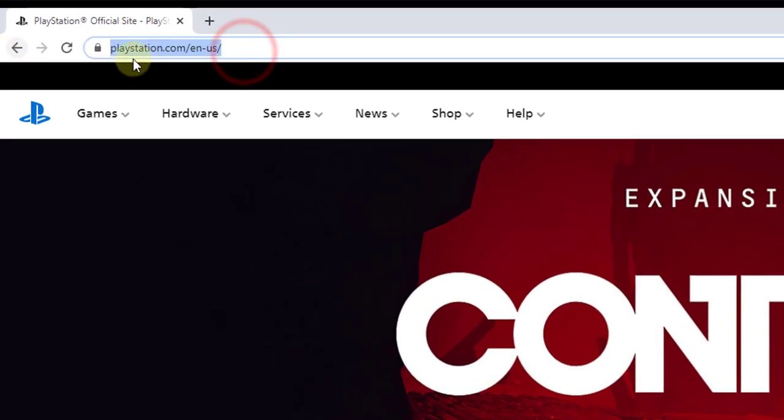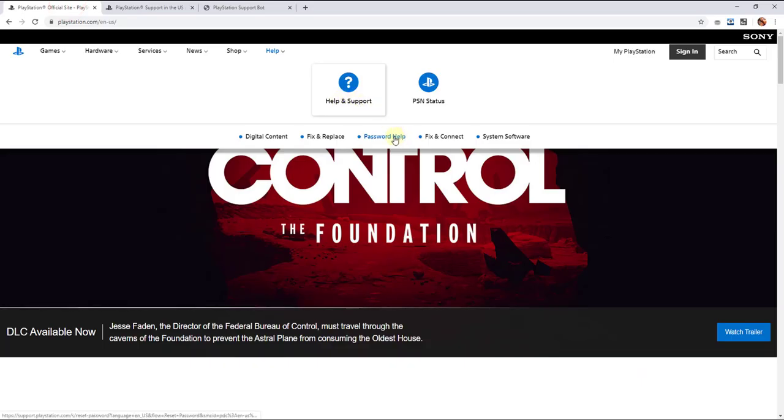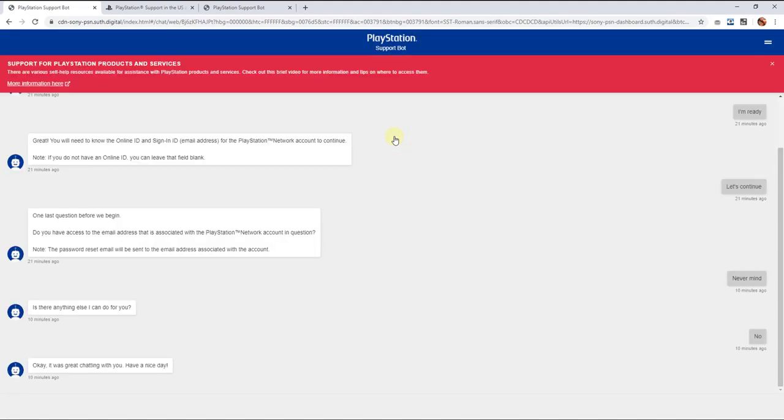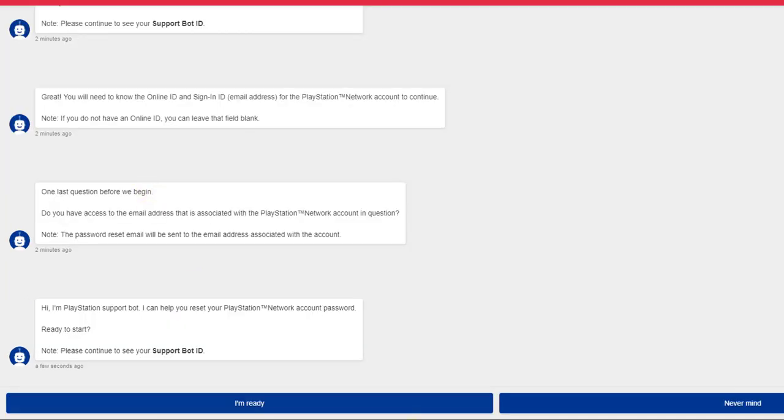you need to go to playstation.com first in help support. I am going to click on this password help. So I am going to start chatting with them, so I am ready